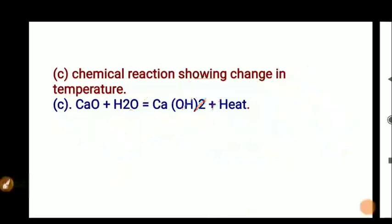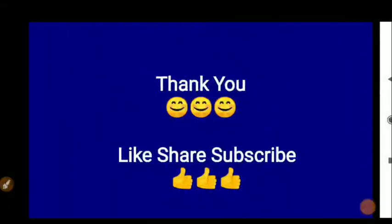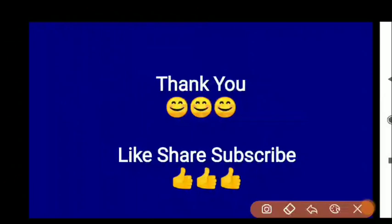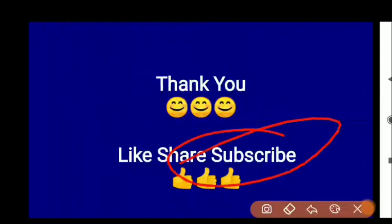To understand the video in detail, you can watch the earlier part videos for this chapter, or if you have doubts, mention them in the comments section. Don't forget to subscribe for important notifications and important videos related to your board exam.